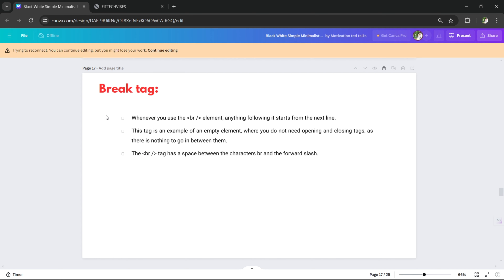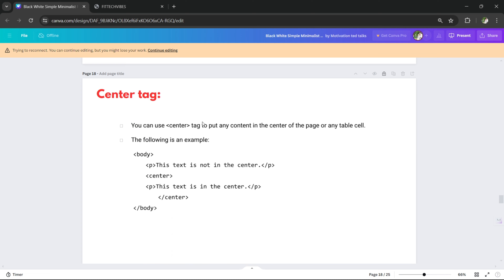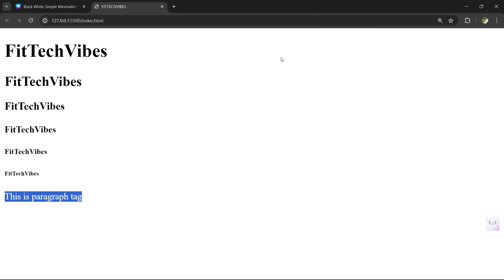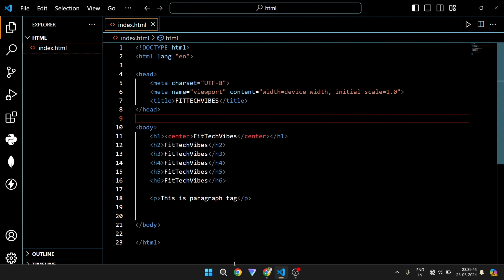Next is the break tag. This is the break tag — it inserts a line break. The next tag is the center tag. The center tag is used to center-align content on the page.